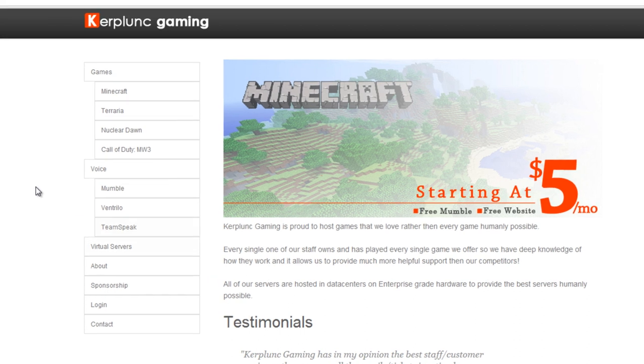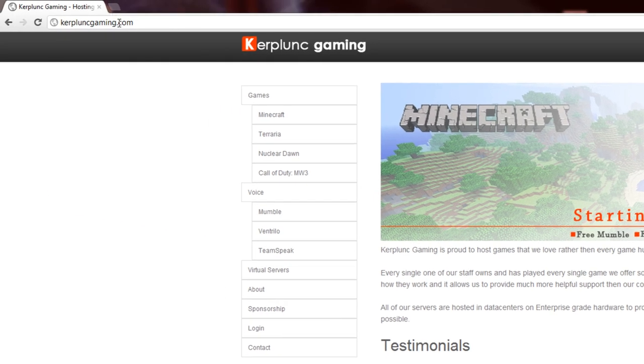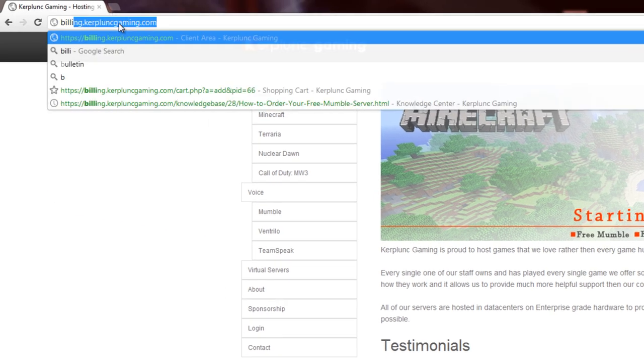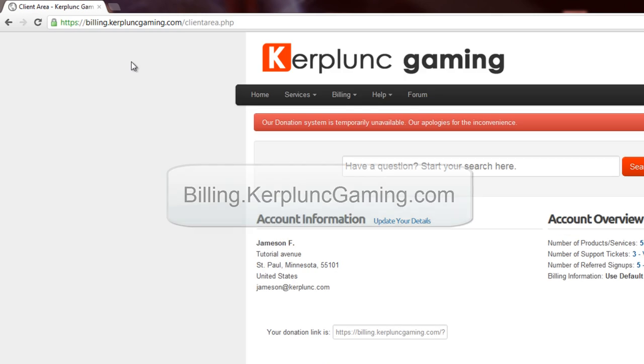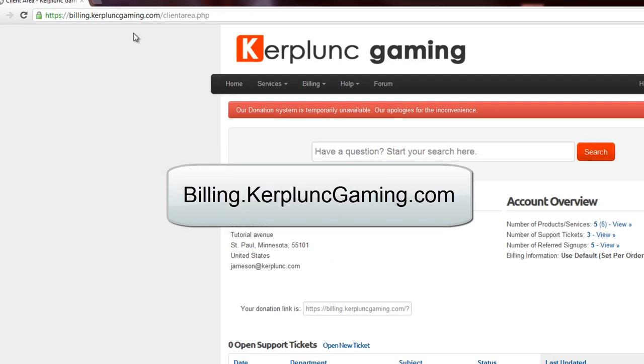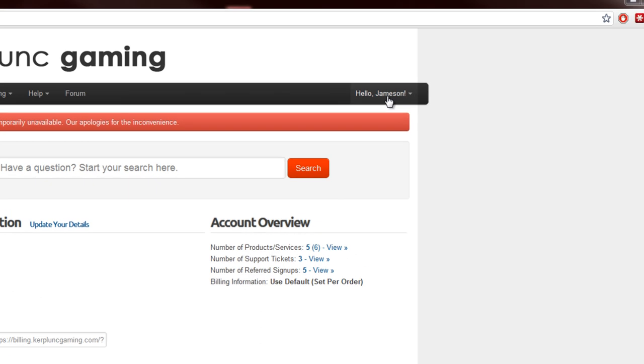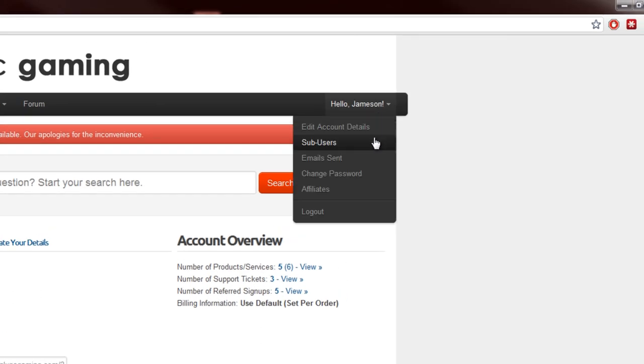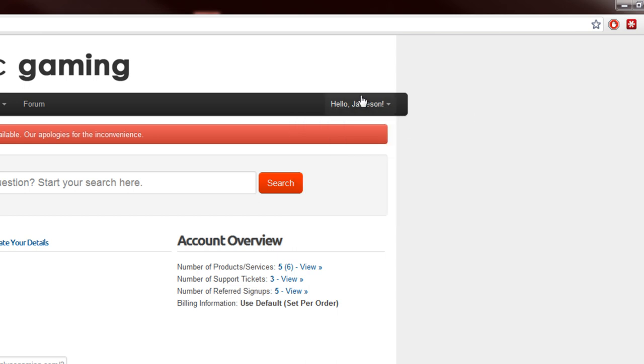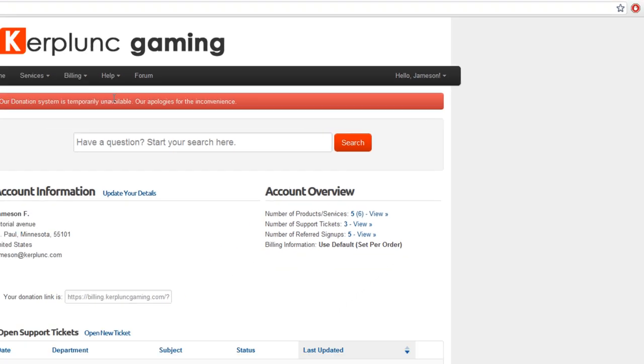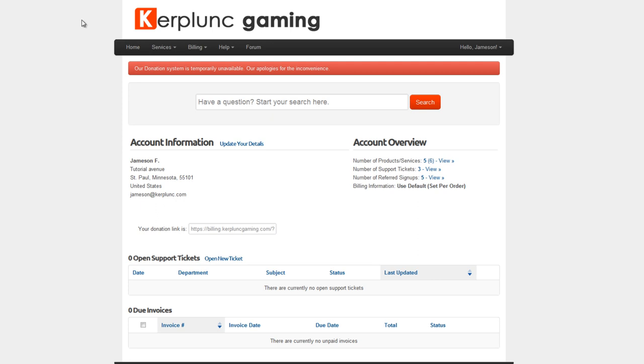The first thing you're going to want to do is actually visit the billing panel at billing.kerplunkgaming.com, and you want to make sure you're logged in, and it says Hello Jameson right here. You should see your first name, or your parents' and guardians' name, or whoever paid for the account, or whatever you entered. So make sure you're logged in there, and then you need to go to kerplunkgaming.com.